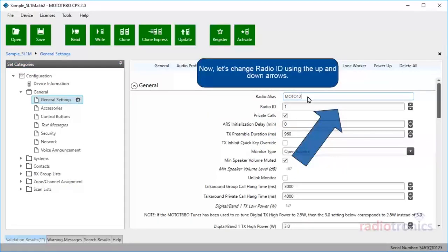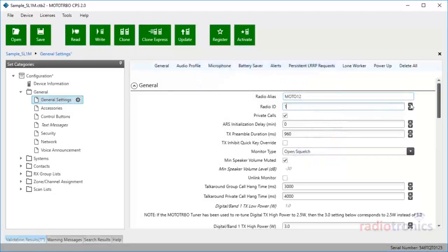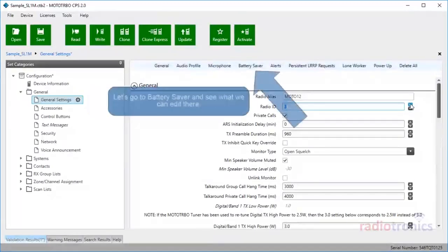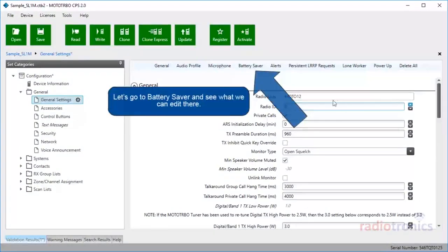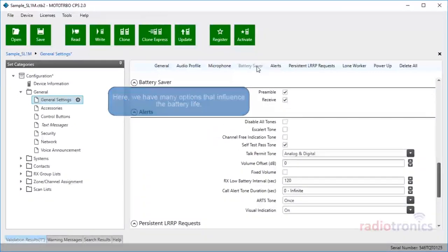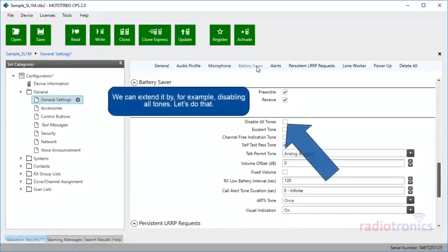Now, let's change the Radio ID using the up and down arrows. As you can see, the General Settings tab also has many submenus available at the top of the information pane. Let's go to Battery Saver and see what we can edit there. Here we have many options that influence the battery life. We can extend it by, for example, disabling all tones.